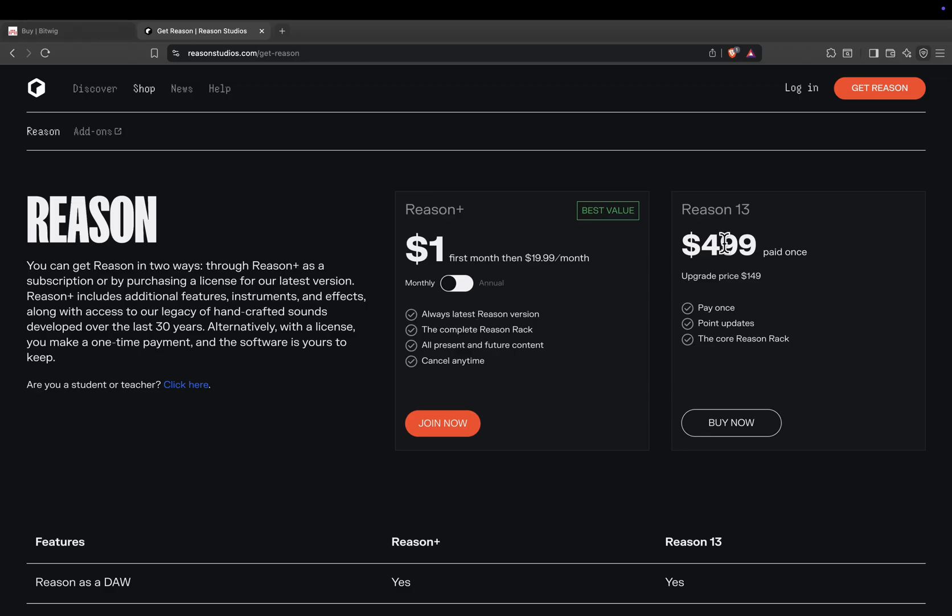Reason 13, perpetual license, $499 one-time payment, with an upgrade price of $149. Includes the core Reason rack and point updates.